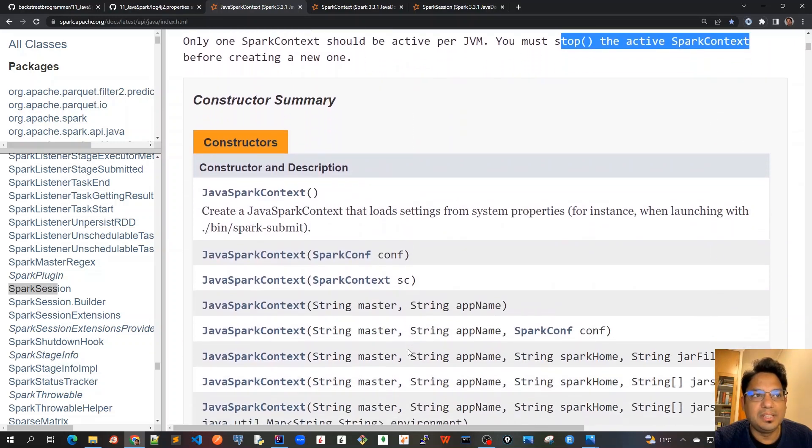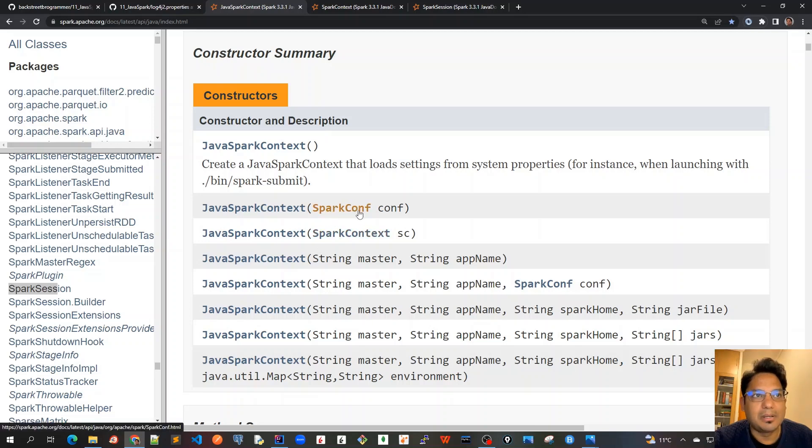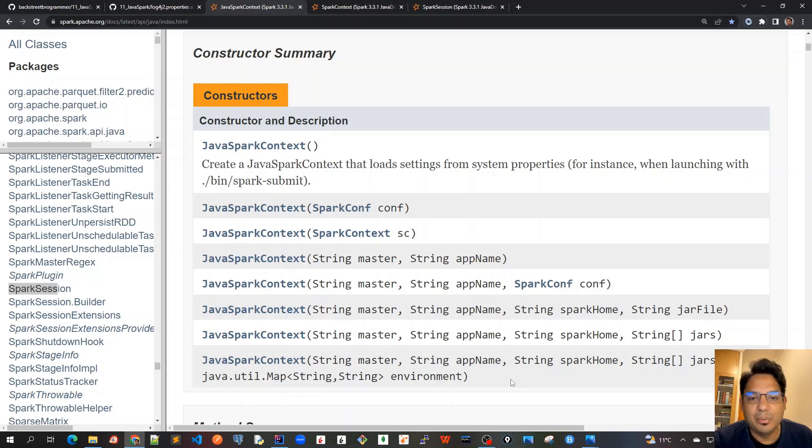We'll go through this and create the SparkContext, and we can see the different parameters. We can pass a Spark configuration, for example. There are various other parameters by which we can create this JavaSparkContext.